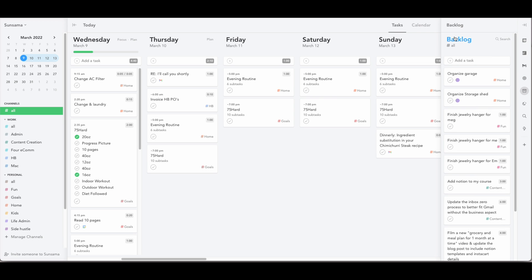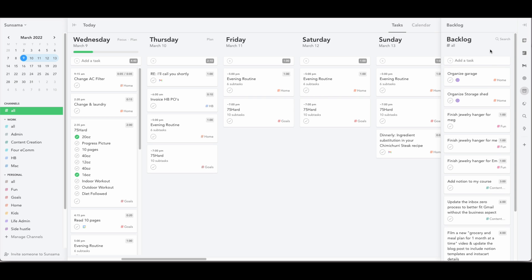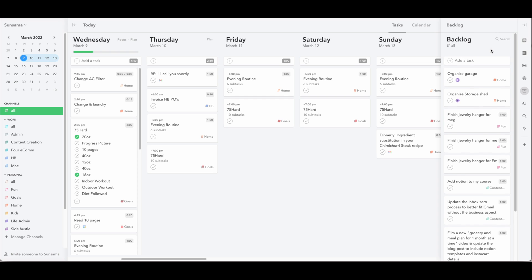We also have a backlog. So this is a great place to put tasks or projects that you don't necessarily need a due date on yet, or you're not sure when you want to do them, but you want to get to eventually. Organize the storage shed is one for us. It's currently winter here. We don't want to go out in the snow and try to clean out the storage shed. But I know that I want to do it once the weather is nice. So I keep it in my backlog so that I don't forget about it.